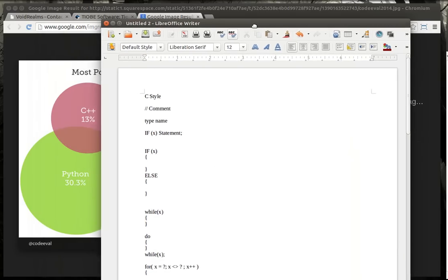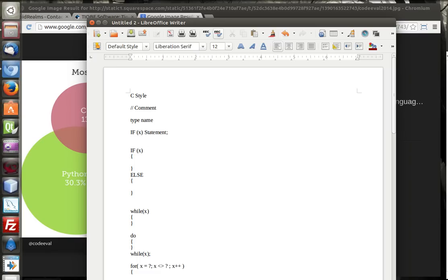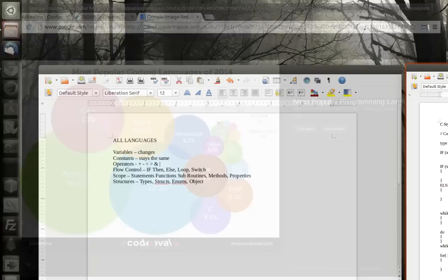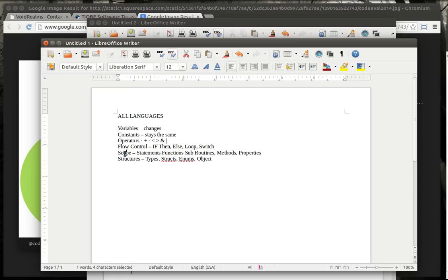A lot of people get kind of confused and daunted when they start a computer science class and they have to learn two or three languages in a semester. And I'm sitting here going, learning the language is extremely easy. It's just you've got to bear in mind you have variables, constants, operators, flow control, scope, and structures. Notice how we have not talked about structures. There's a reason for that, because structures are treated very differently in each language.